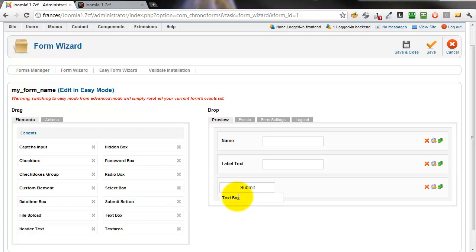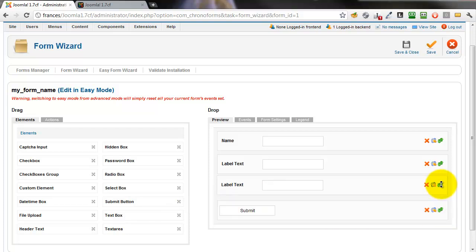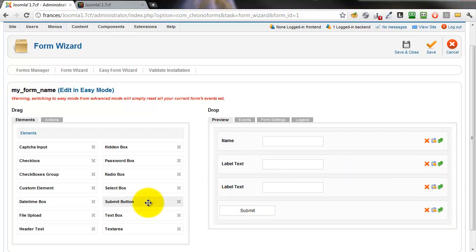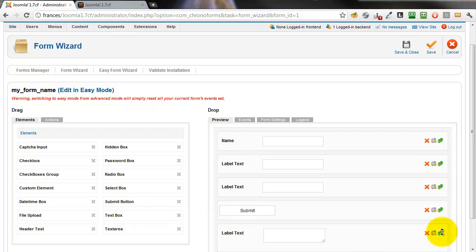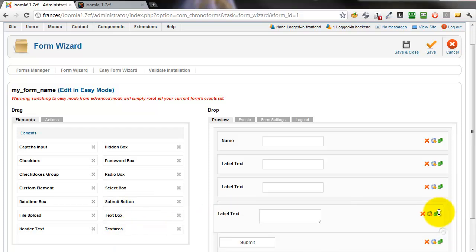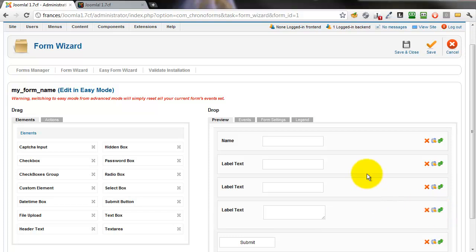another for a subject and we'll take a text area for the message itself and drag that up before the submit button too.